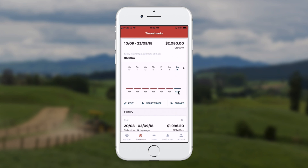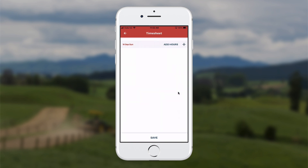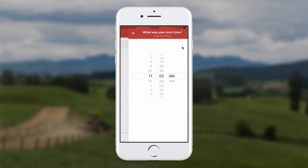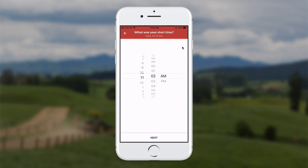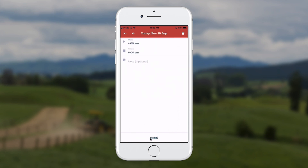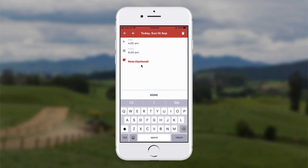I touch the add button, and now I can add in the hours. Up at the top I click the plus button. I select the first time band of the day — I started at 4am and finished at 6am. I touch the next button at the bottom. I can record a note here if I want to, but I don't have anything to say, so I click the done button.